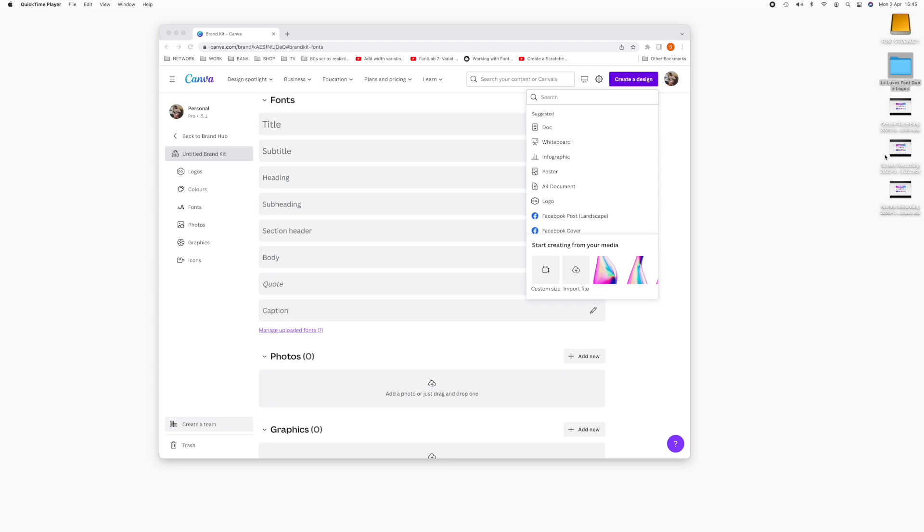So if it doesn't say in the font description whether or not it's PUA encoded, you can check with the font designer. So yeah, let's get started.